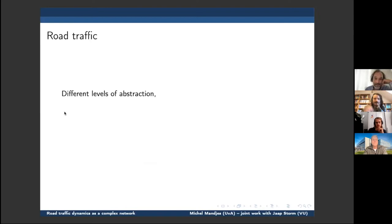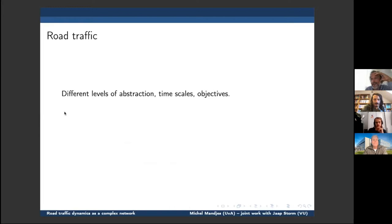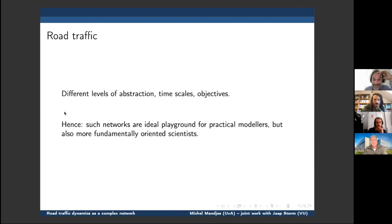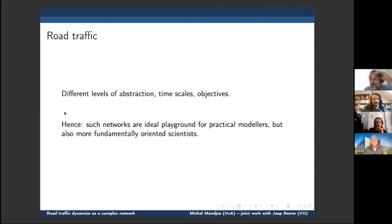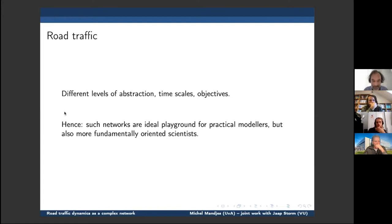I'll start with a few general remarks about road traffic modeling. You can look at road traffic models with different levels of abstraction — there's the time scale issue, whether you look at a very detailed or more coarse time scale, and the objective of your model, which has a lot of impact on the type of models you'd use. These networks are an ideal playground for practical modelers but also for more fundamentally oriented scientists. I'll try to sketch what this area is in my view — it's partly about my own work and partly high-level background to make it accessible.